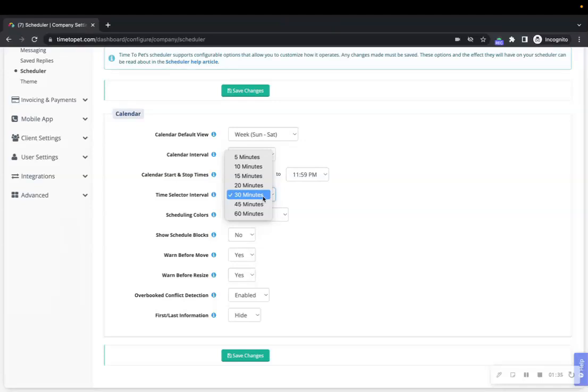When set to 15 minutes, you can choose times like 2 PM, 2:15 PM, 2:30 PM, or 2:45 PM.